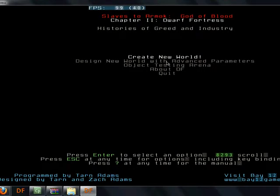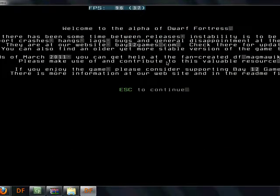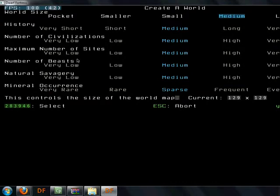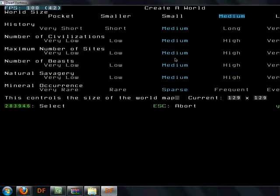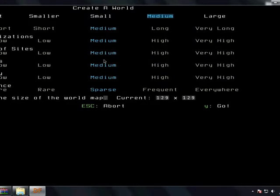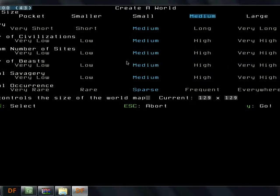We got some time left in the video, so we'll go ahead and go through the process of creating a world. We get this menu here, Dwarf Fortress is in development, so bear with them as they fix bugs and stuff. Hit the escape key and set up your world. We'll go ahead, and we have history, civilization, sites, beasts, savagery, and mineral occurrence, and world size at the very top. And we have some menu options for that.